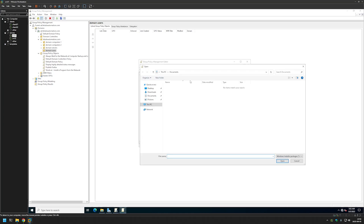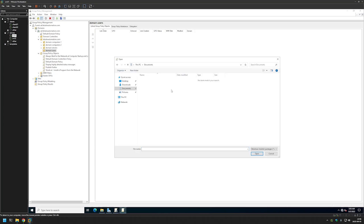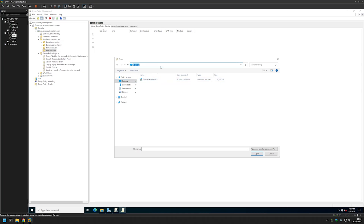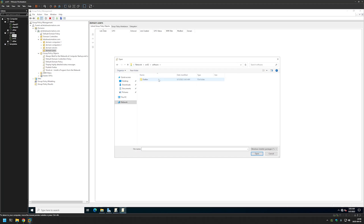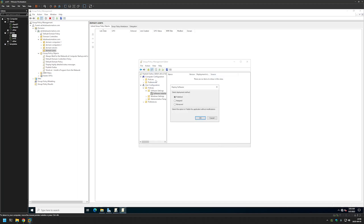Now let's right-click on Software Installation, hover over New and select Package. Here we need to make sure that we are selecting the installation package from a network path and not a local path. For example, if I selected the executable from my desktop, the installation would fail because the clients don't have access to this server's desktop folder. So I'll go to my file server by typing the server name srv02, press Enter, open the Software share, open the Firefox folder, select the MSI, leave it at Publish and click OK.